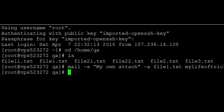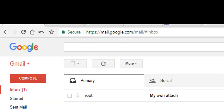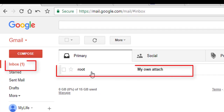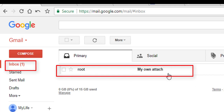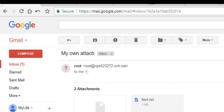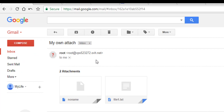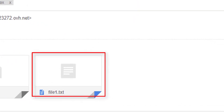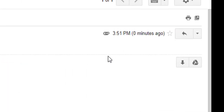Let me check my email address. You can see the email has arrived — it came from root as the sender, and the subject is 'my own attachment', which matches what I typed in the terminal. The email was sent and file1.txt arrived as the attachment, received zero minutes ago.